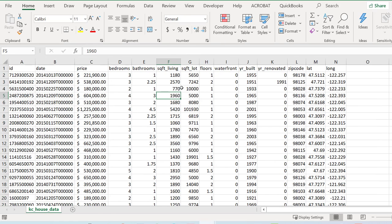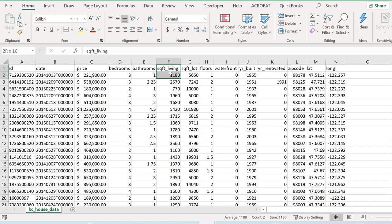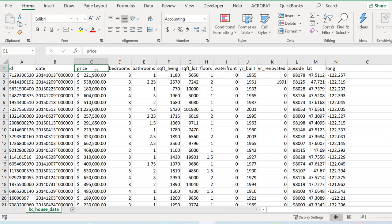Then there are a bunch of other variables that also describe the house or the home or the property that's being sold on a particular date with a particular ID. I'm very interested in what the relationship looks like between the square feet of the home and the price of the home.